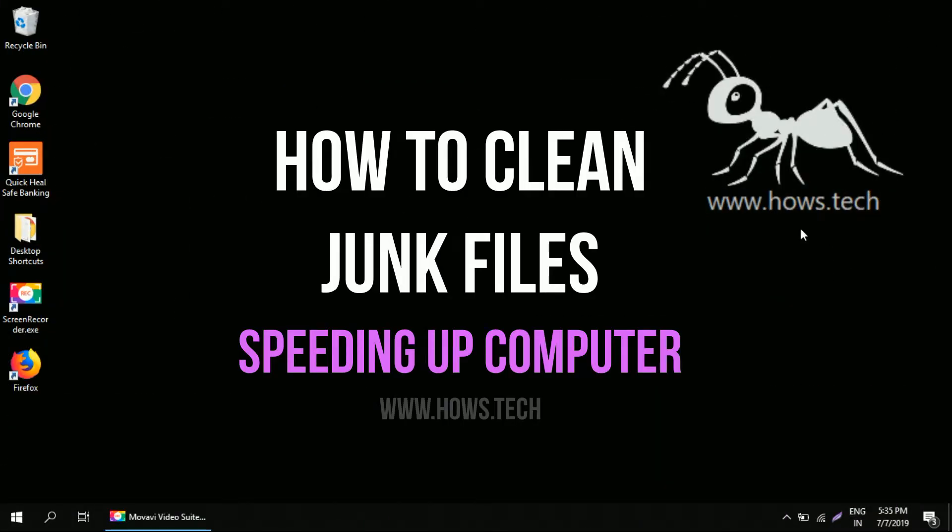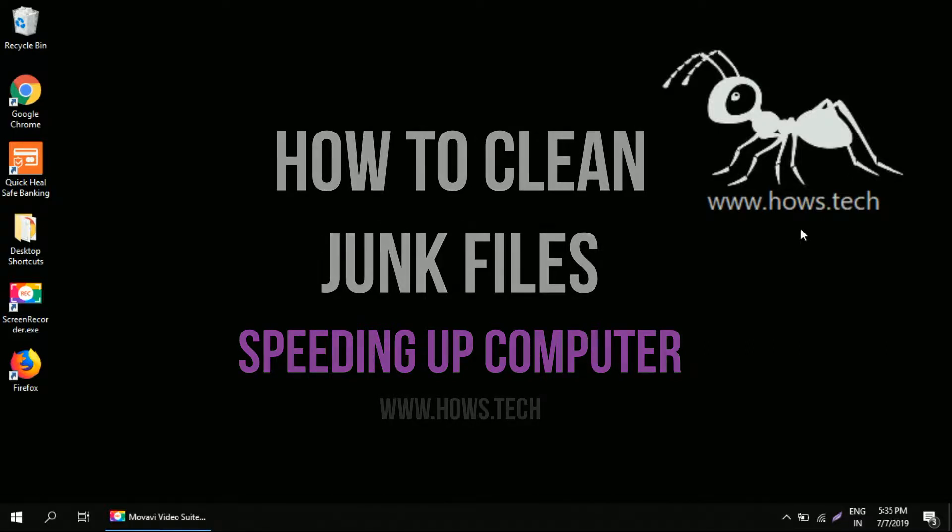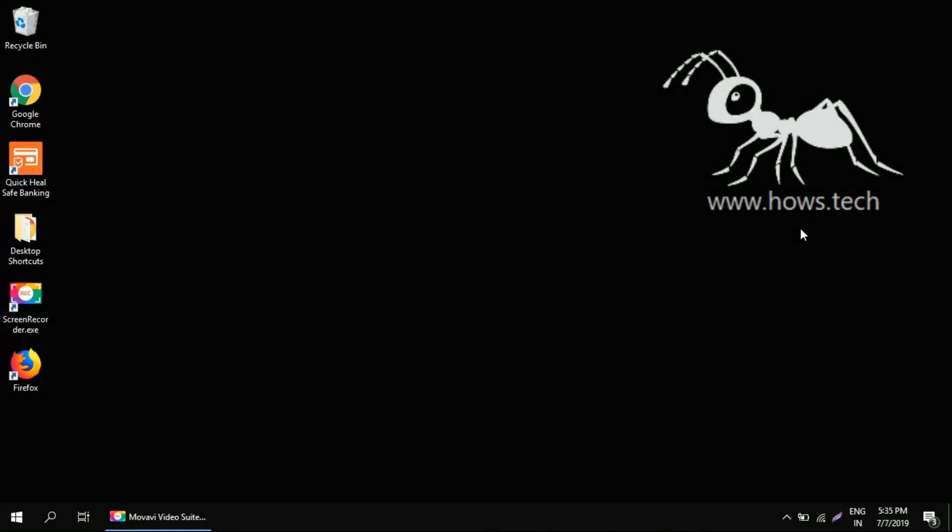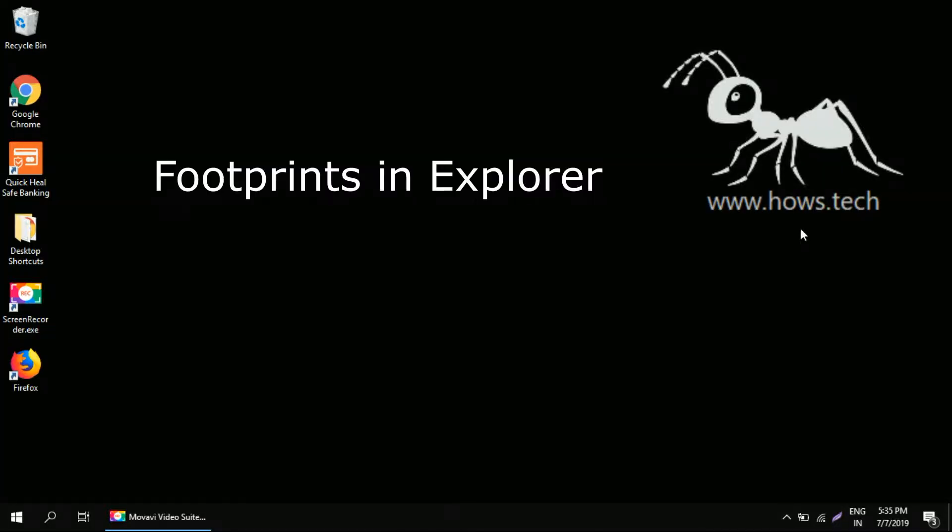This video is via hows.tech. You might have experienced really slowed down performance in your Windows system, and that is because when you explore your Windows it leaves a lot of footprints behind.